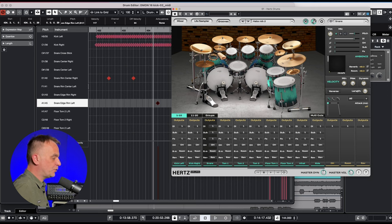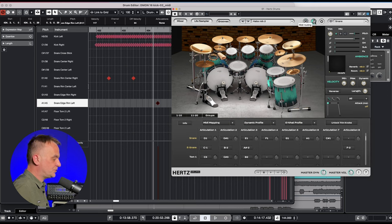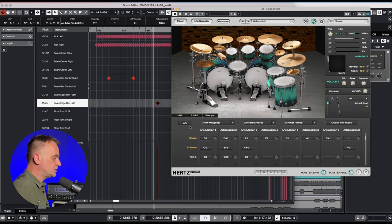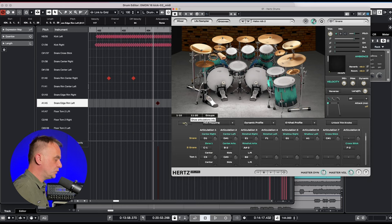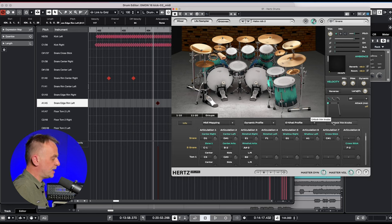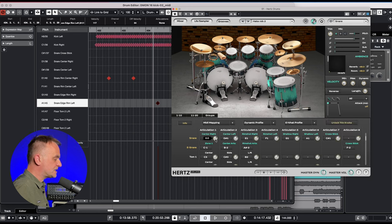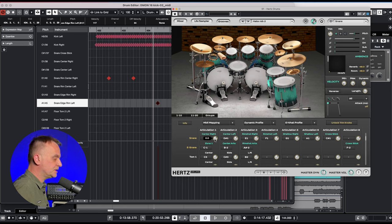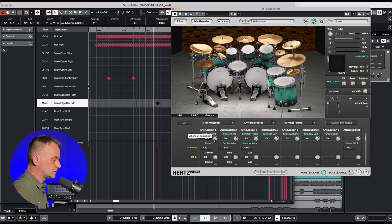Now I will show you a really nice trick that you never knew before to achieve an even more interesting unique snare drum sound. I press the unlock trim knob button. Now I have access to the volume of each articulation. In this case I am interested in the volumes of the snare drum and Cobalt channels.